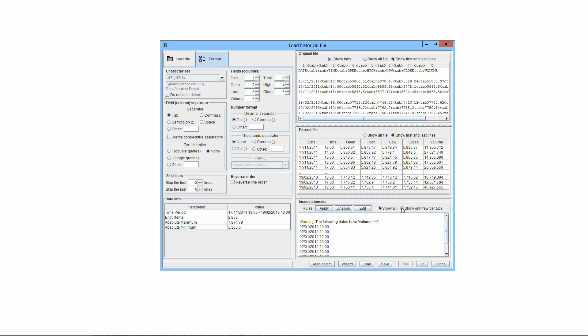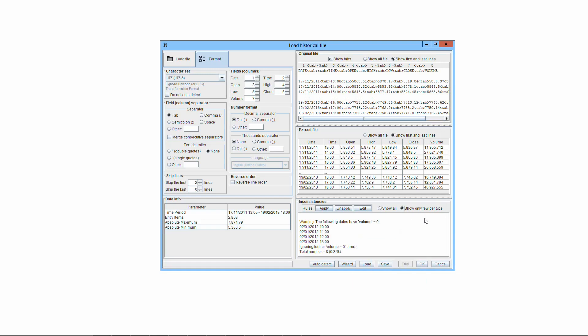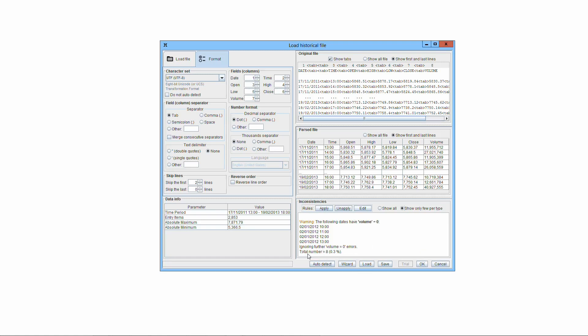If the Show Only Few Per Type radio button is checked, only a few inconsistencies per type are listed. Just the first ones encountered, and all the following are suppressed. This is useful to focus on the generic problem, not on all the lines suffering it. For instance, if the volume data is missing, it is useless to list all the lines missing the volume data. Just a few suffice. More importantly, the total number of errors is reported anyway, both in absolute and in percentage form.